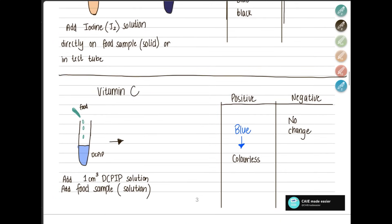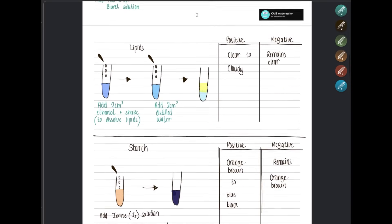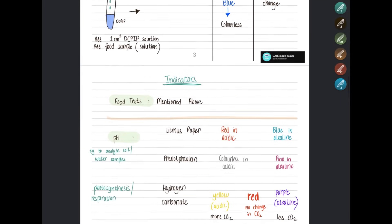For the Vitamin C test, add one centimeter cube of DCPIP solution to your test tube, then add your food sample in liquid form and mix it with the DCPIP. If positive, the blue color of DCPIP fades and becomes colorless; if negative, it remains blue.